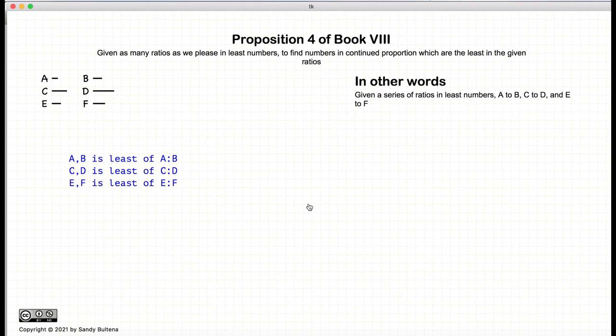We have a ratio of A to B, we have a ratio of C to D, and we have a ratio of E to F. They are not necessarily equal to each other, and they are all the least ratios. So A to B is the least of A to B, C to D is the least of C to D, and E to F is the least of E to F. So we start with these three separate ratios.